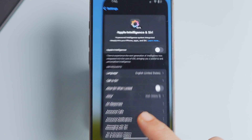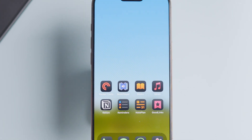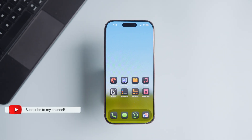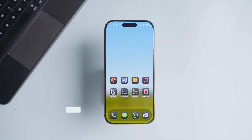You have now turned off AI on your iPhone. However, the data won't go away immediately. In my experience, you will have to wait until the next iOS update to get rid of it.